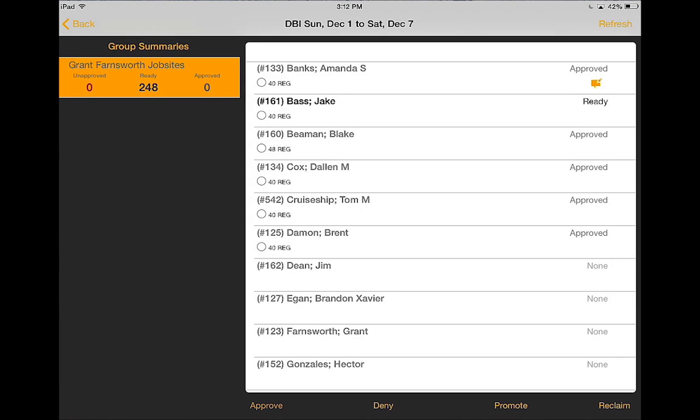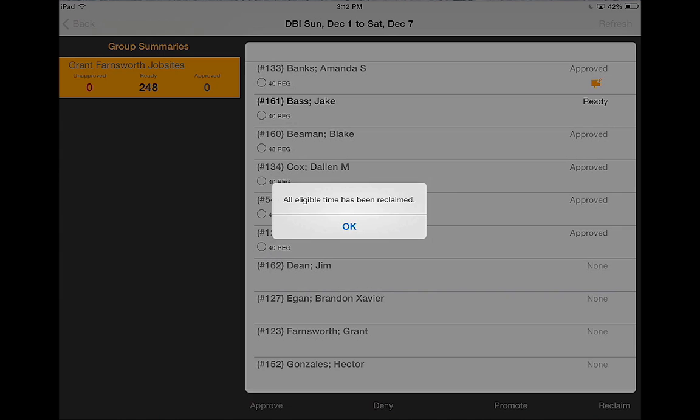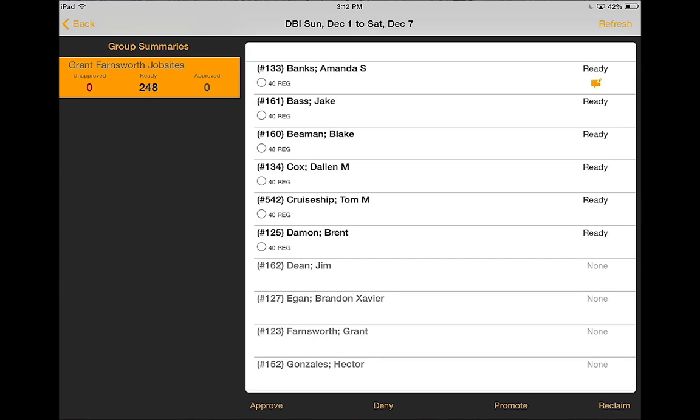I can reclaim time, I can promote, or deny.